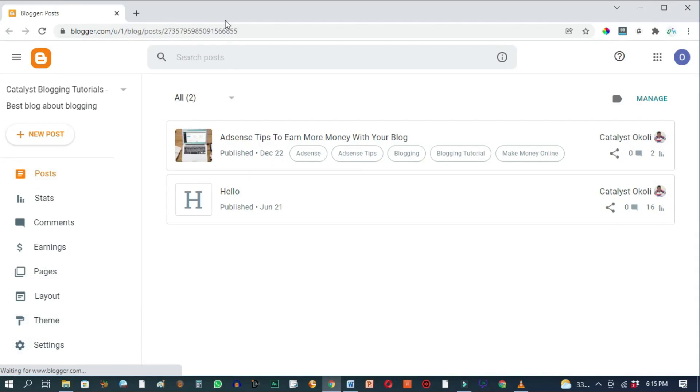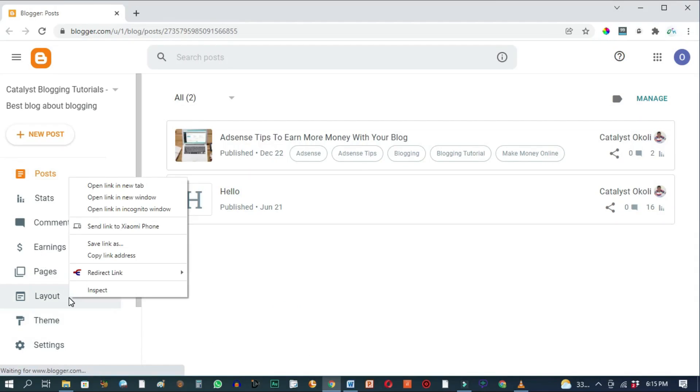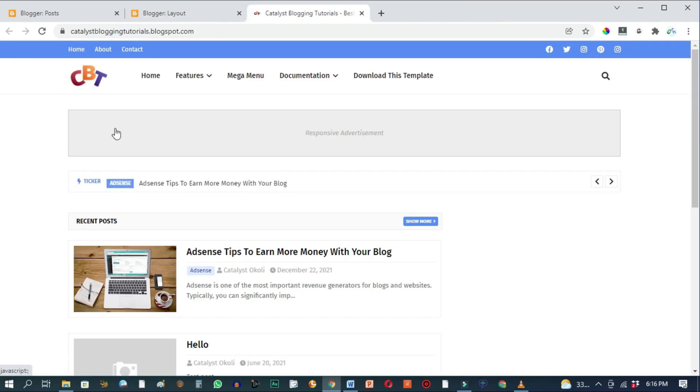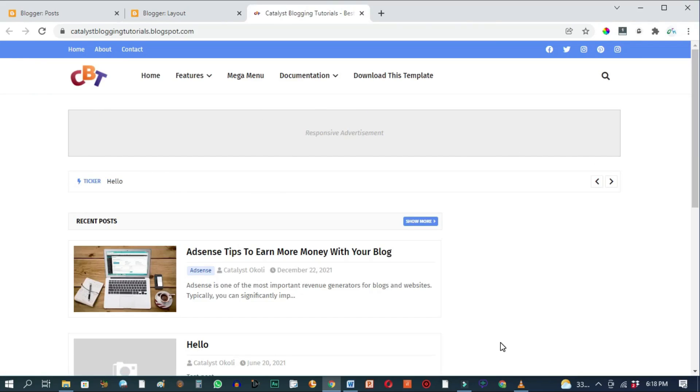So this is the back office of my blog. Let's go to the layout section, and I'll also go down here and view the blog's front end. In this video, I'll be adding a long horizontal image banner ad, and I'll also be adding a square banner ad right here on the sidebar.